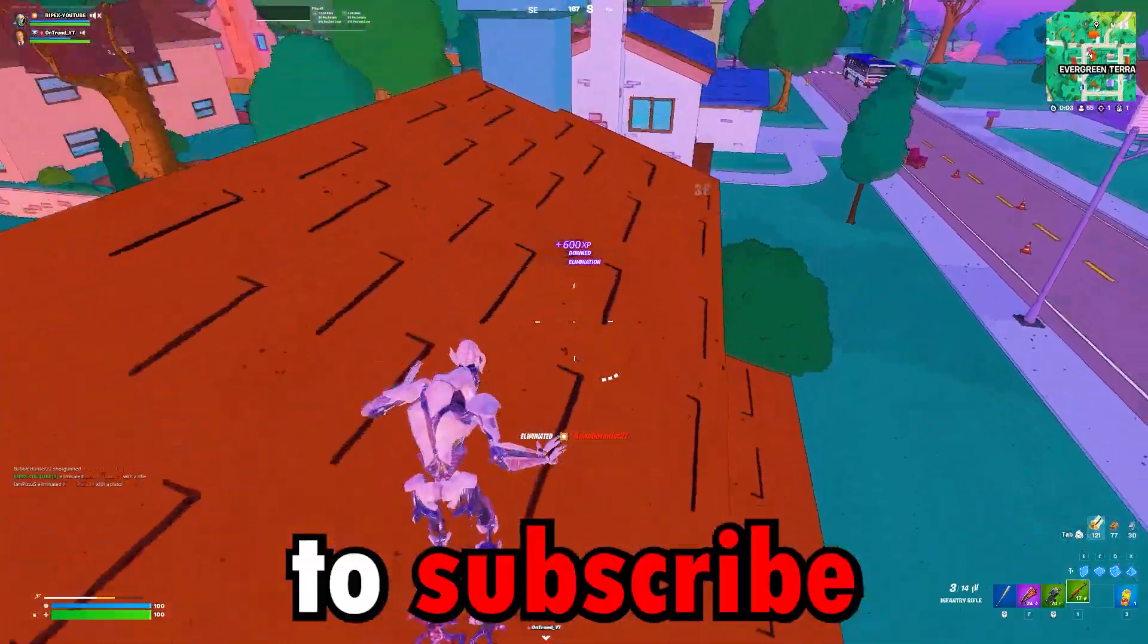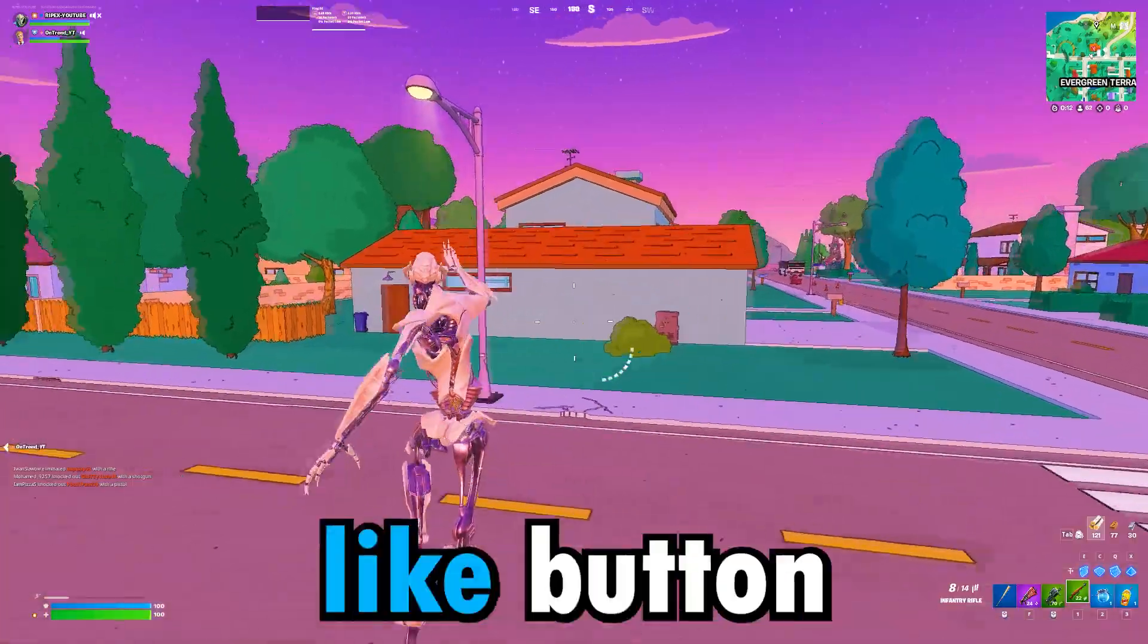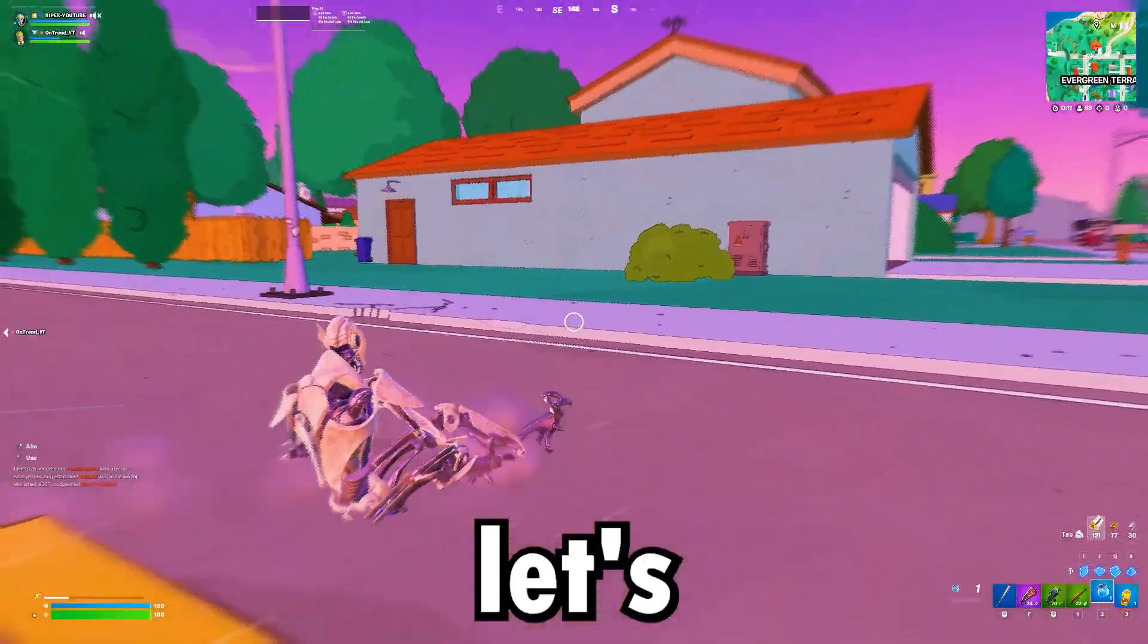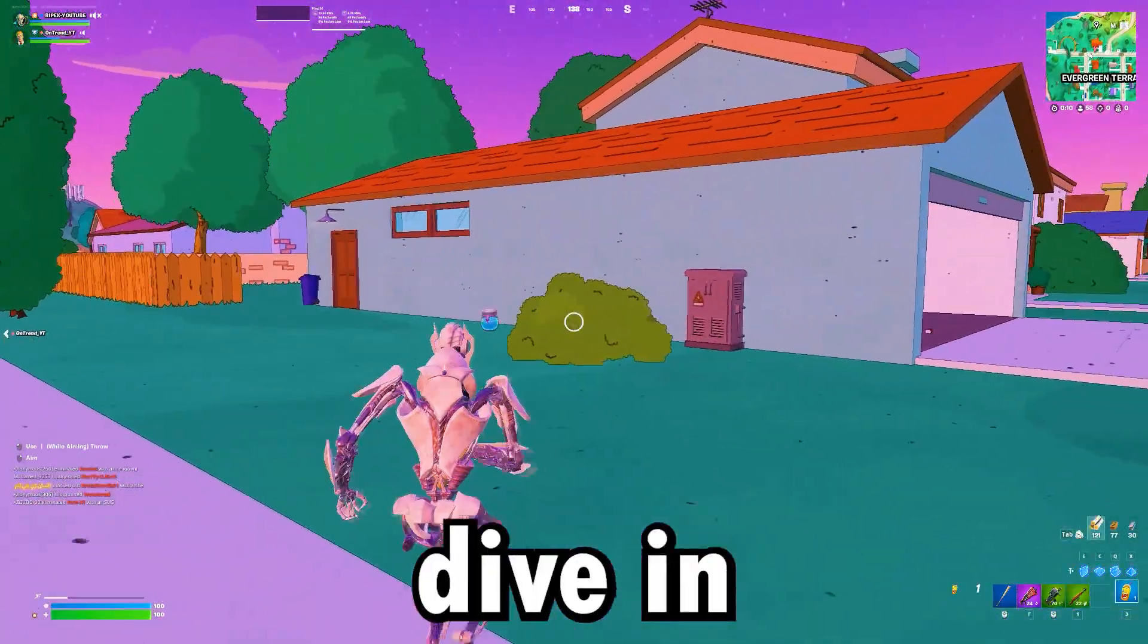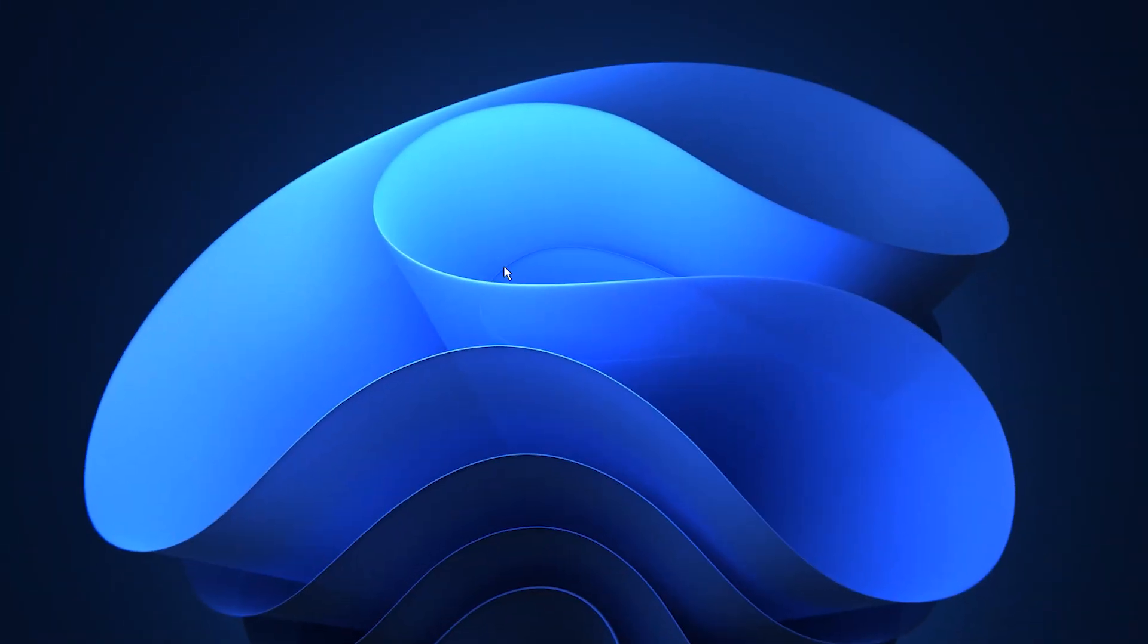Don't forget to subscribe and hit the like button. Let's dive in.